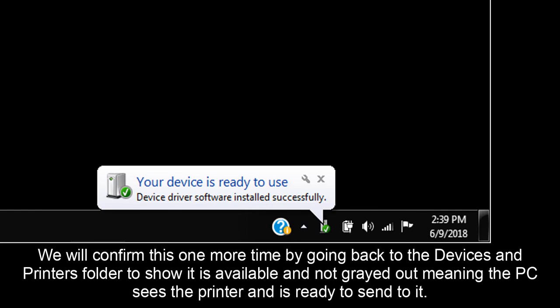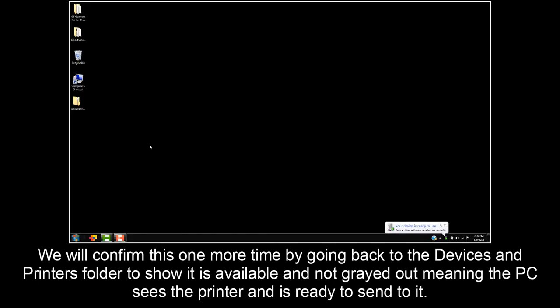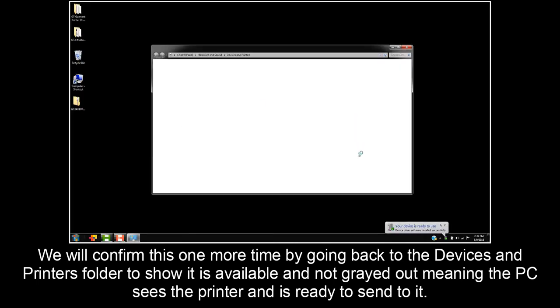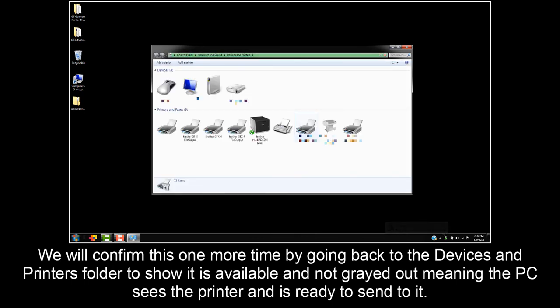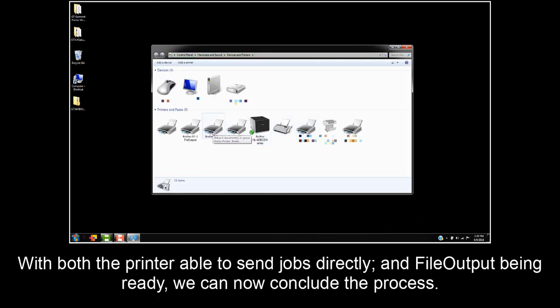We will confirm this one more time by going back to the Devices and Printers folder to show it is available and not grayed out, meaning the PC sees the printer and is ready to send to it. With both the printer able to send jobs directly and file output being ready, we can now conclude the process.